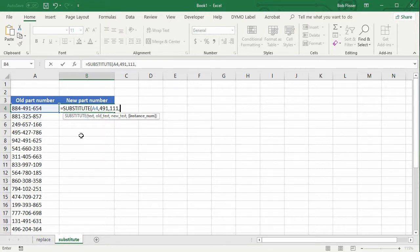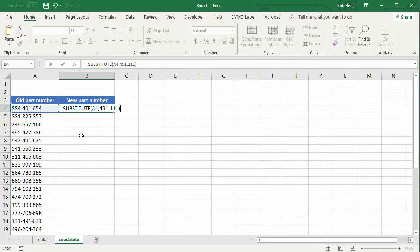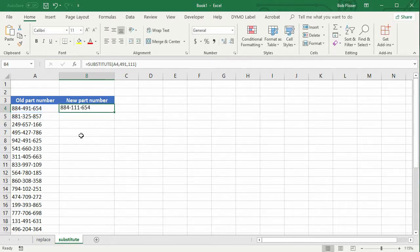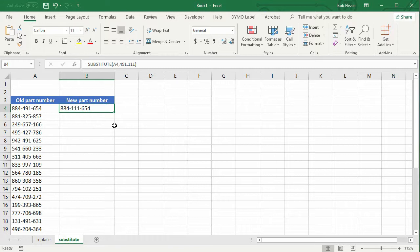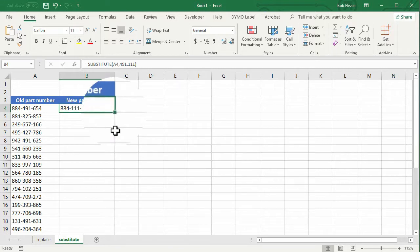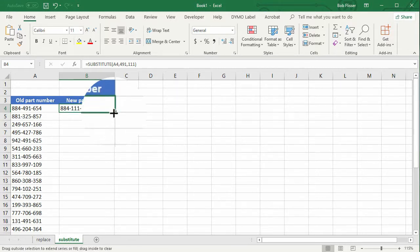And then do I want to have an instance number? And as I said, I want to keep it simple. I'm not going to put it in. So I'm actually going to remove that comma, close the parenthesis. I press Control Enter, so I can enter and stay on the current cell. And then I put my mouse pointer over that autofill dot. So the mouse pointer becomes a crosshair. Double click.